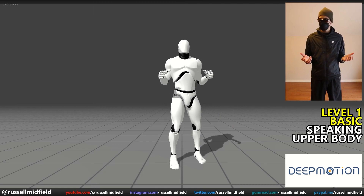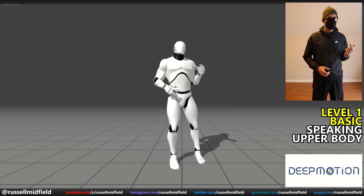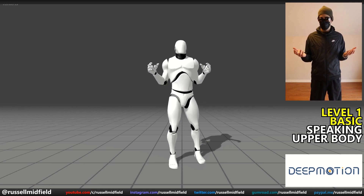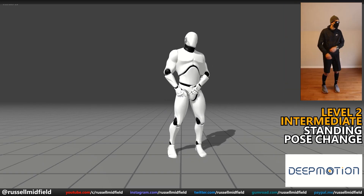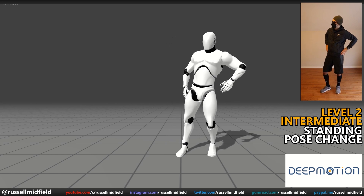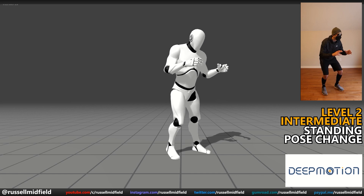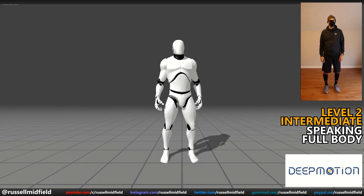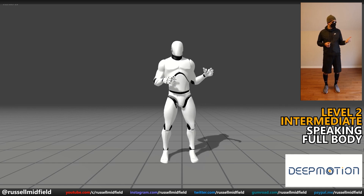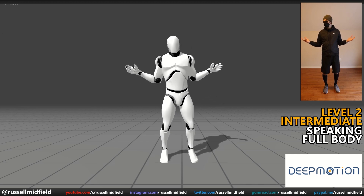Next up is Deep Motion. Level 1, basic — speaking upper body: very good. You can see the feet are firmly planted and don't slide at all. Head looks tilted back a bit, but could be the camera angle. Level 2, intermediate — changing poses: very good again. The foot locking is top-notch here. There is a weird lean in the body though, and the knees could be bent a little bit better. Speaking full body: very good — feet not moving an inch, with good movements on the hands and head. The foot locking to the ground in Deep Motion was definitely the best out of the four.